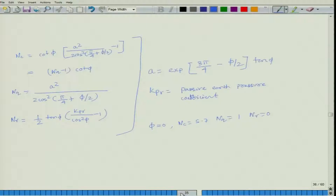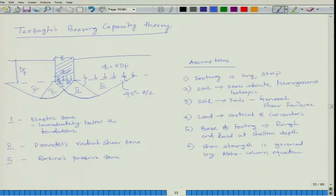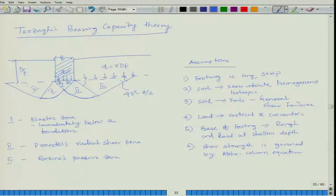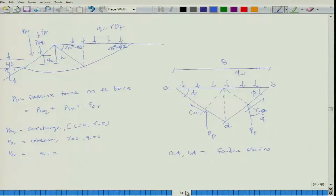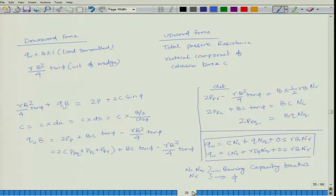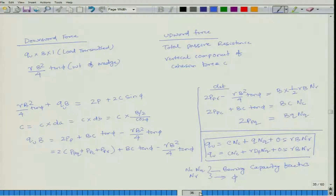Last class I finished Terzaghi's Bearing Capacity Theory. This theory has assumptions and is applicable for strip footing. The failure mode is assumed to be general shear failure. The ultimate bearing capacity is: q_u = c·Nc + γ·Df·Nq + 0.5·γ·B·Nγ, where Nc, Nq, and Nγ are Bearing Capacity Factors that depend upon phi (φ).